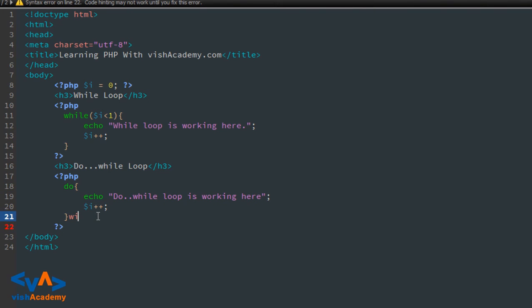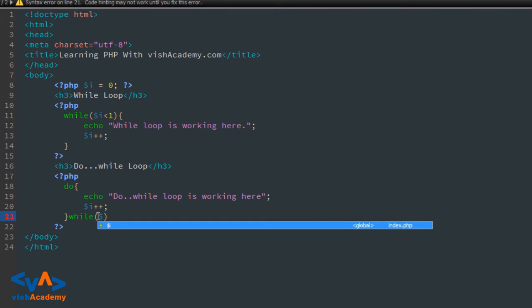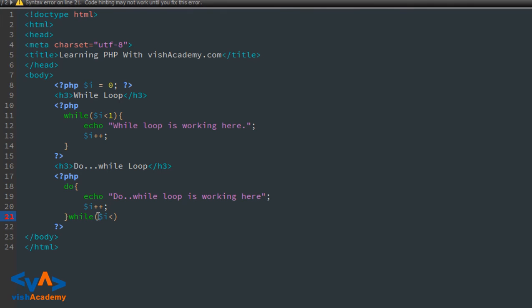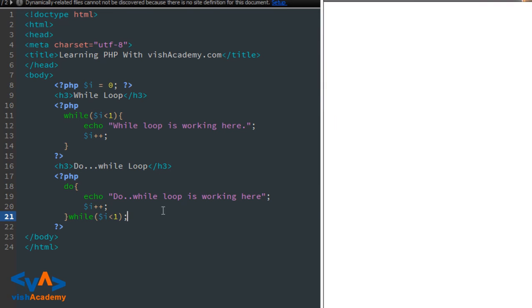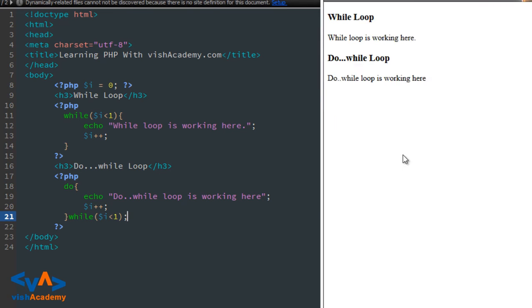How long? While — as long as the value of $i is smaller than one. Smaller than one. Okay, and then close the statement. So save and refresh.